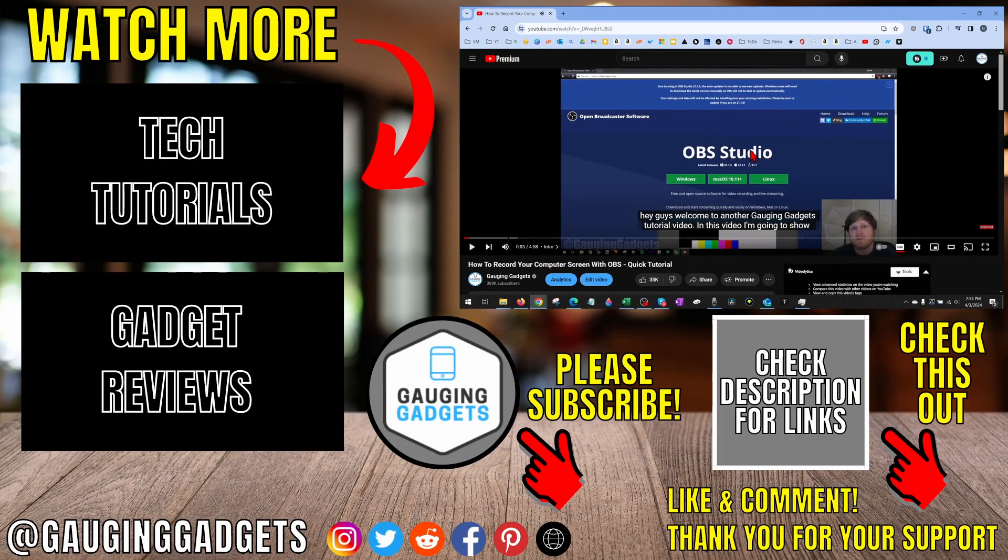So that's how you change audio language in YouTube videos. If you have any questions about this, leave a comment below. I'll get back to you as soon as I can.